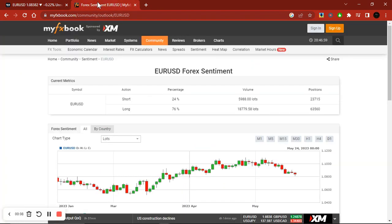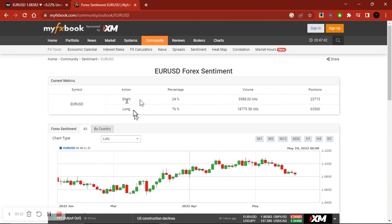So I use my FX Book. The Forex sentiment shows you the number of positions on a certain currency pair — short as well as long positions. And as you know, the majority of traders lose money.